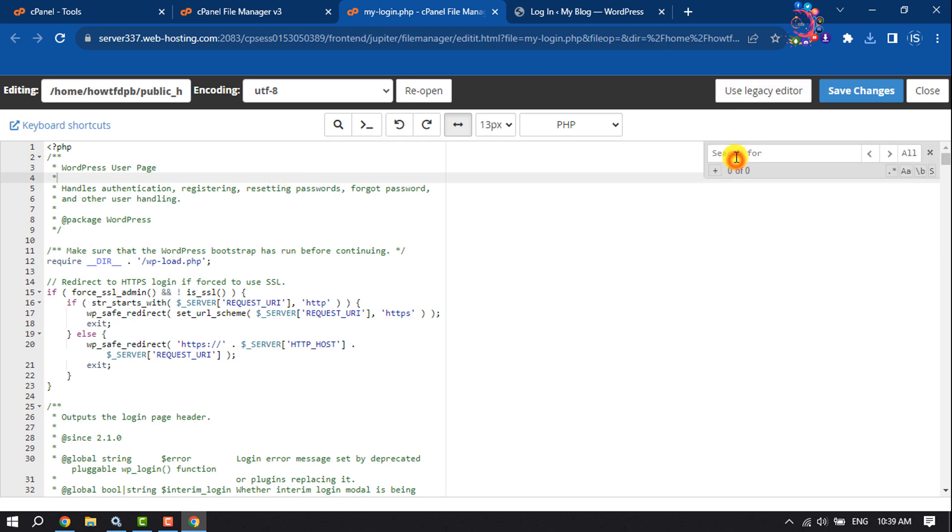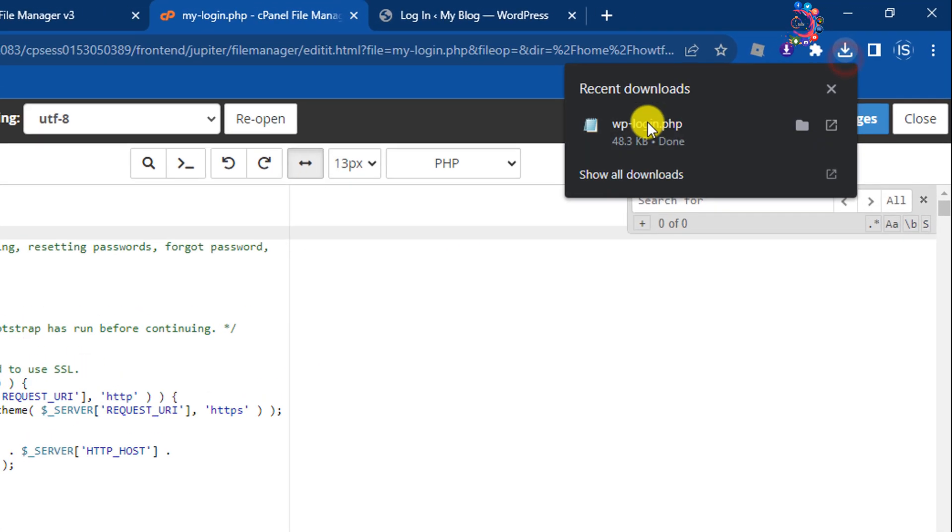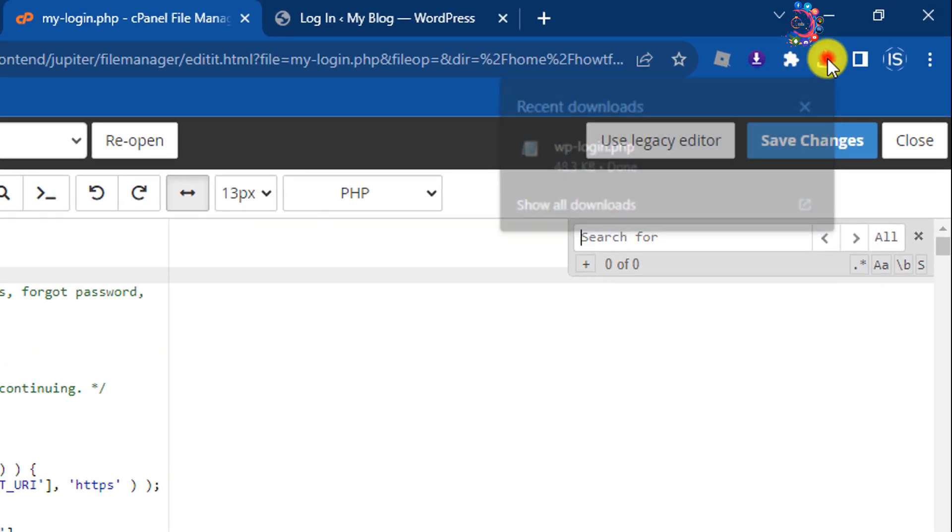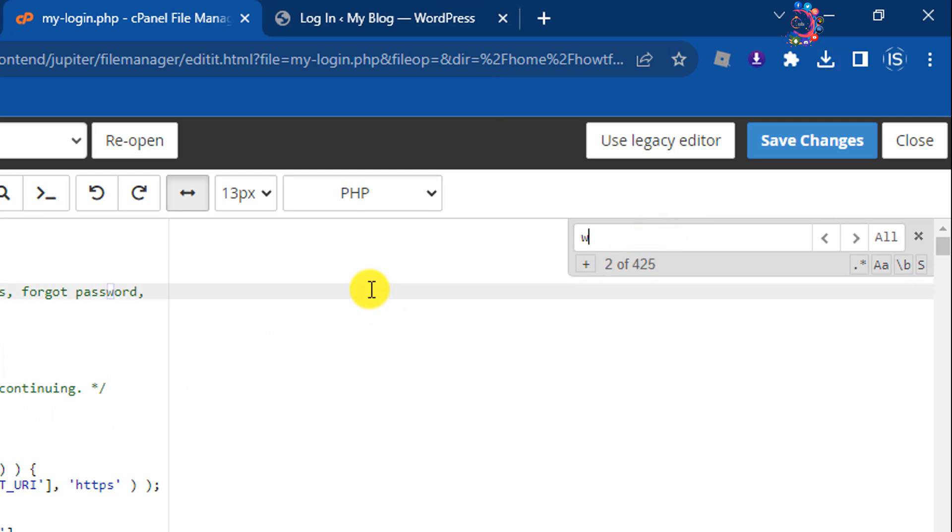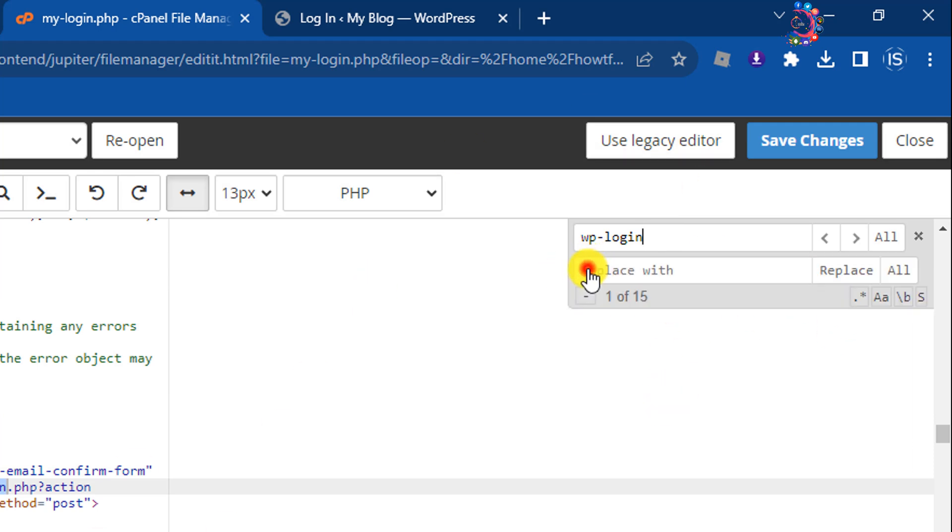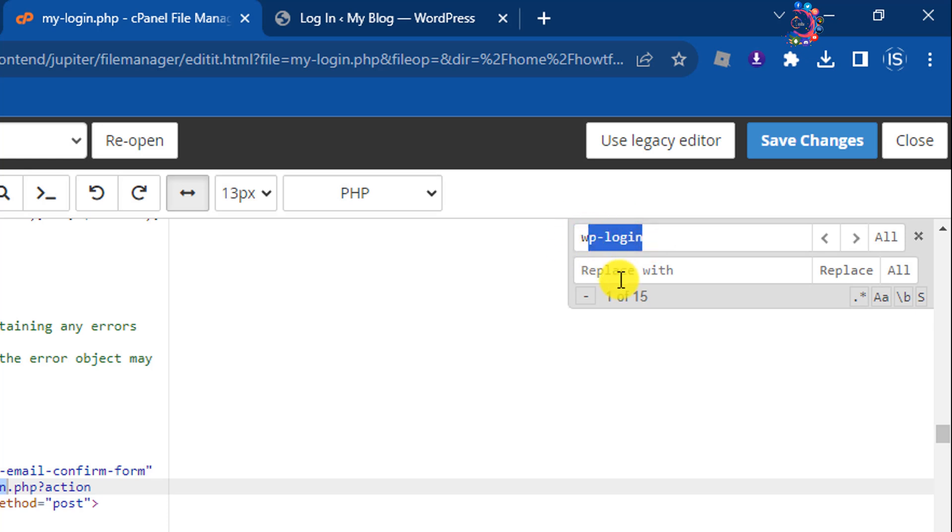In this search box, type the previous file name. The previous file name was wp-login.php, so I'm typing wp-login. All you have to do is click on this little plus icon and you will get the Replace With box. I want to replace this name with my new name. My new name is my-login.